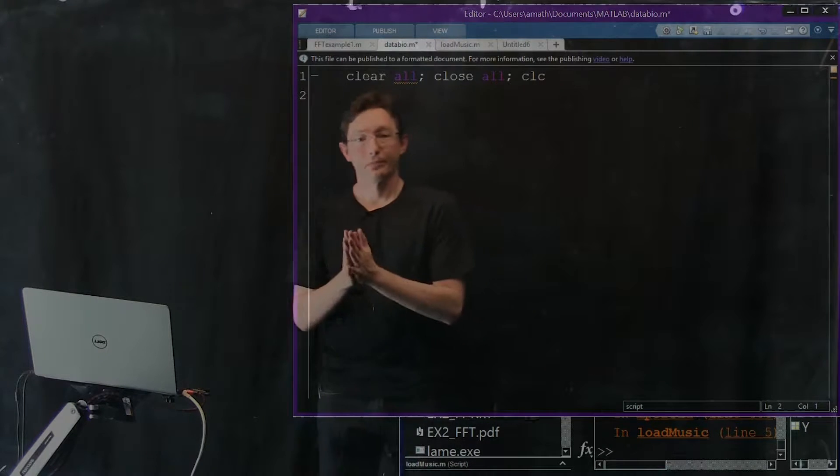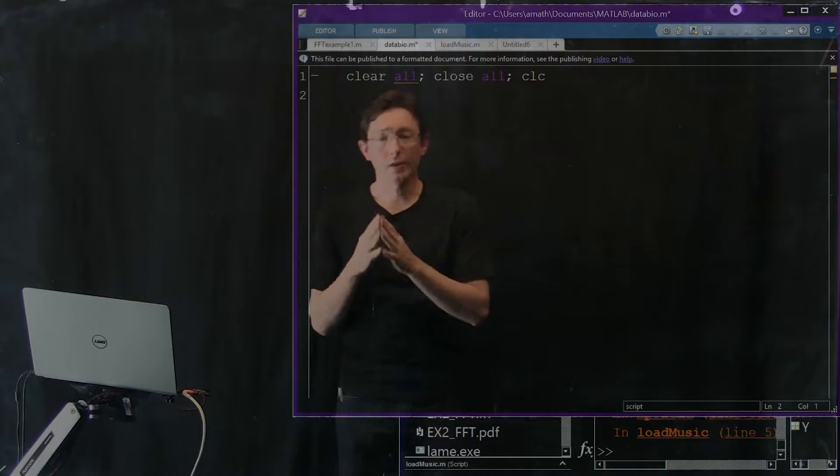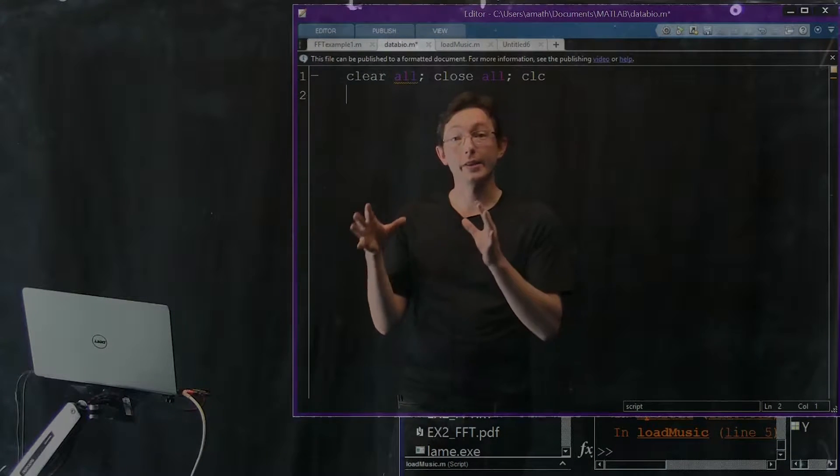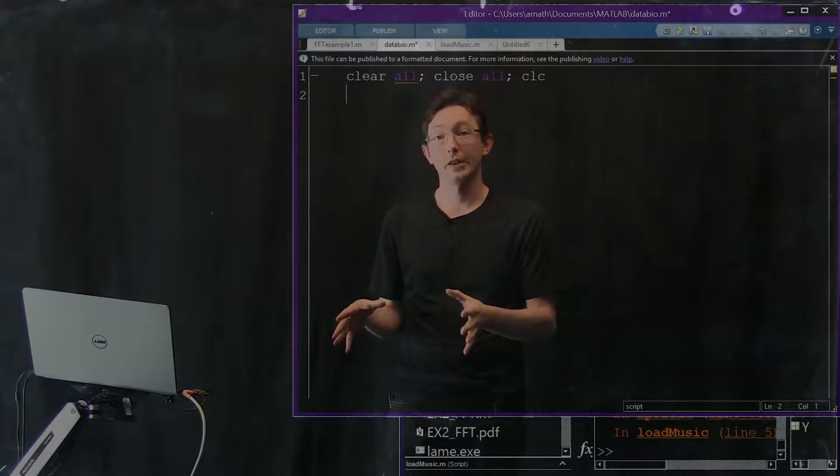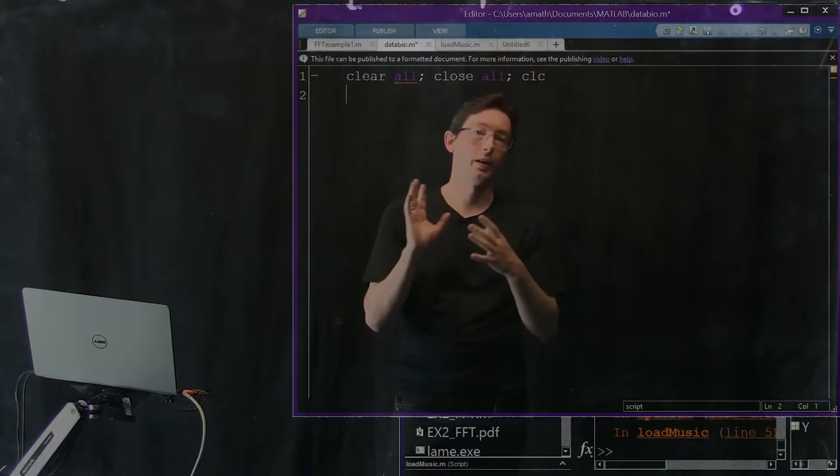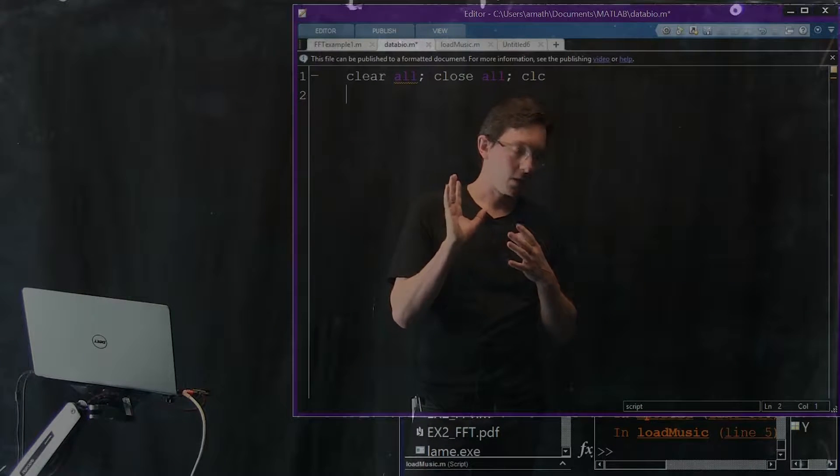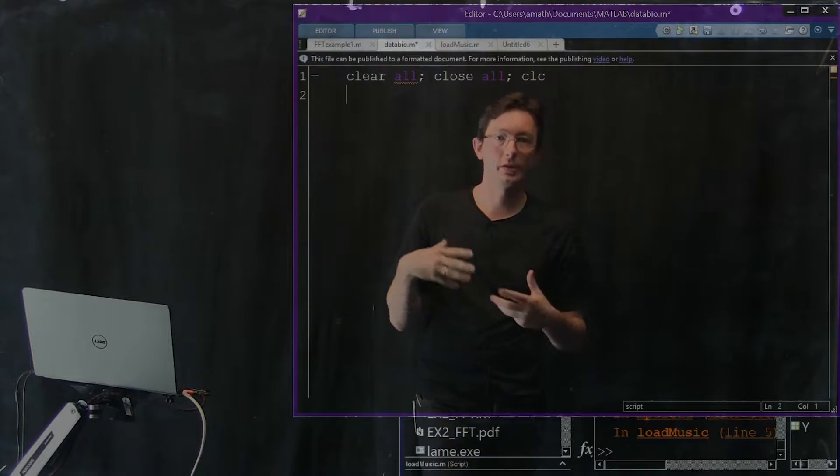Okay, welcome back. So in this segment we're going to look at how to use the fast Fourier transform for audio signals.